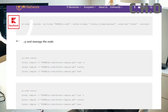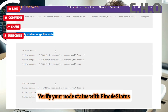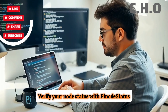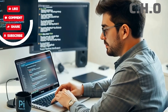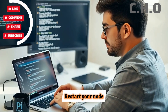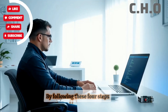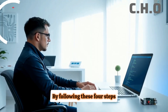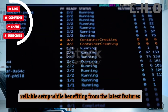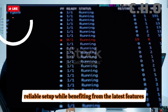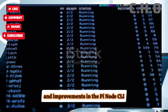Step 4: Verify your node status with pi-node status, and manage logs using pi-node logs. Restart your node if necessary to complete the upgrade. By following these four steps, you'll maintain a secure, reliable setup while benefiting from the latest features and improvements in the Pi Node CLI.